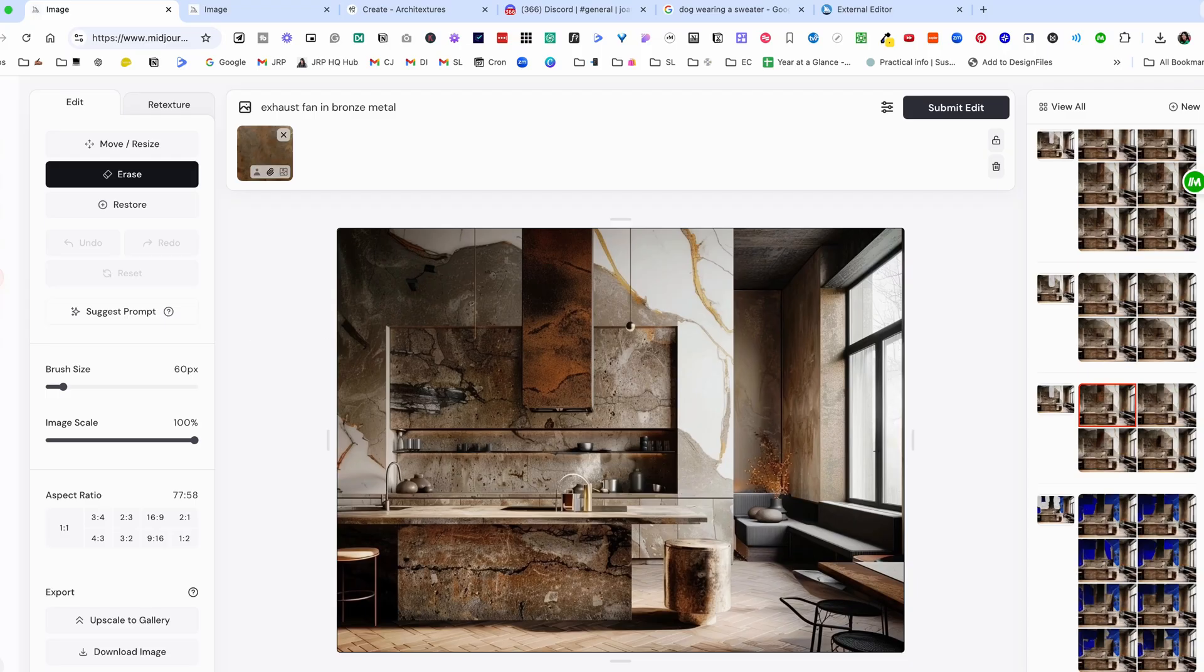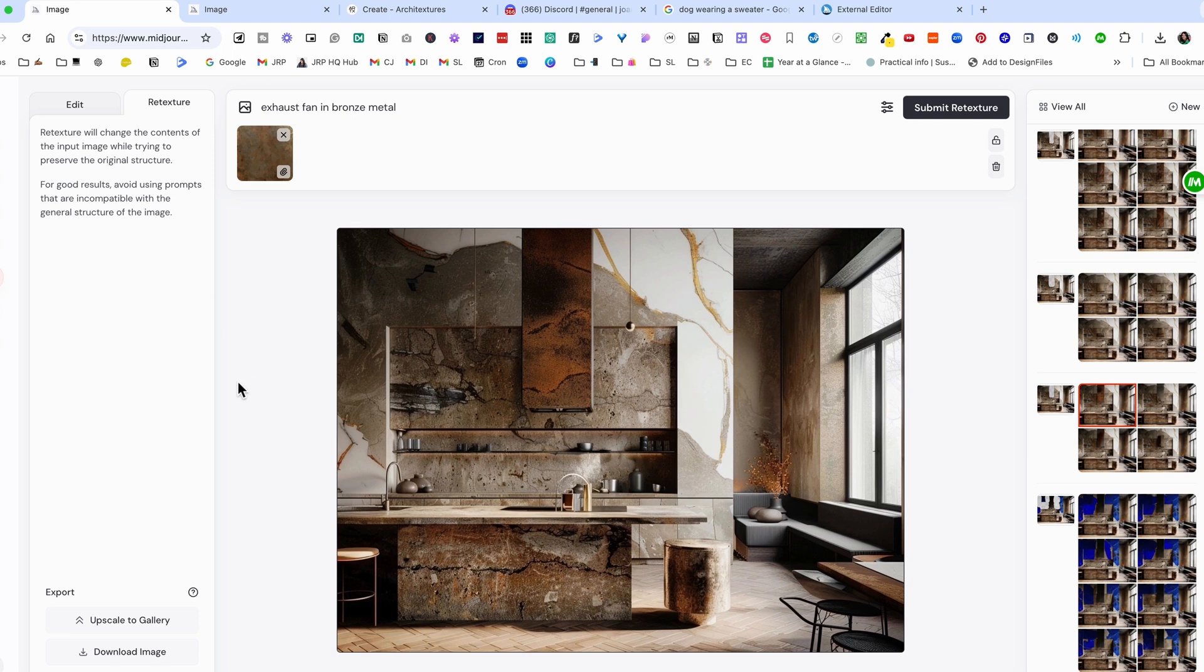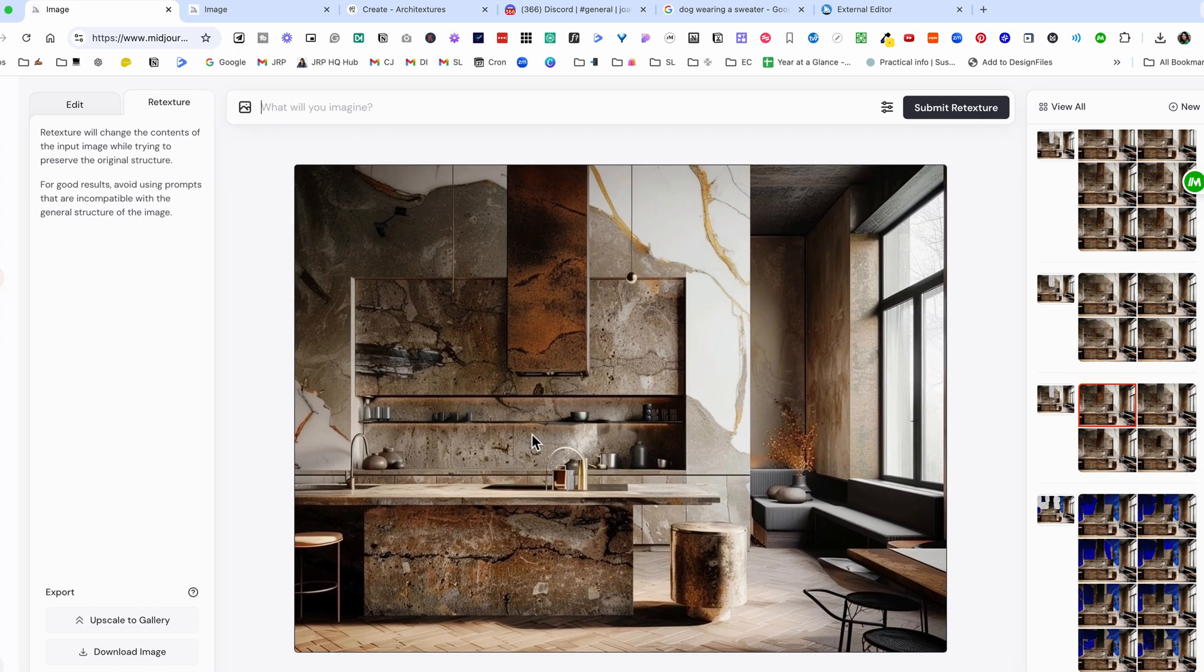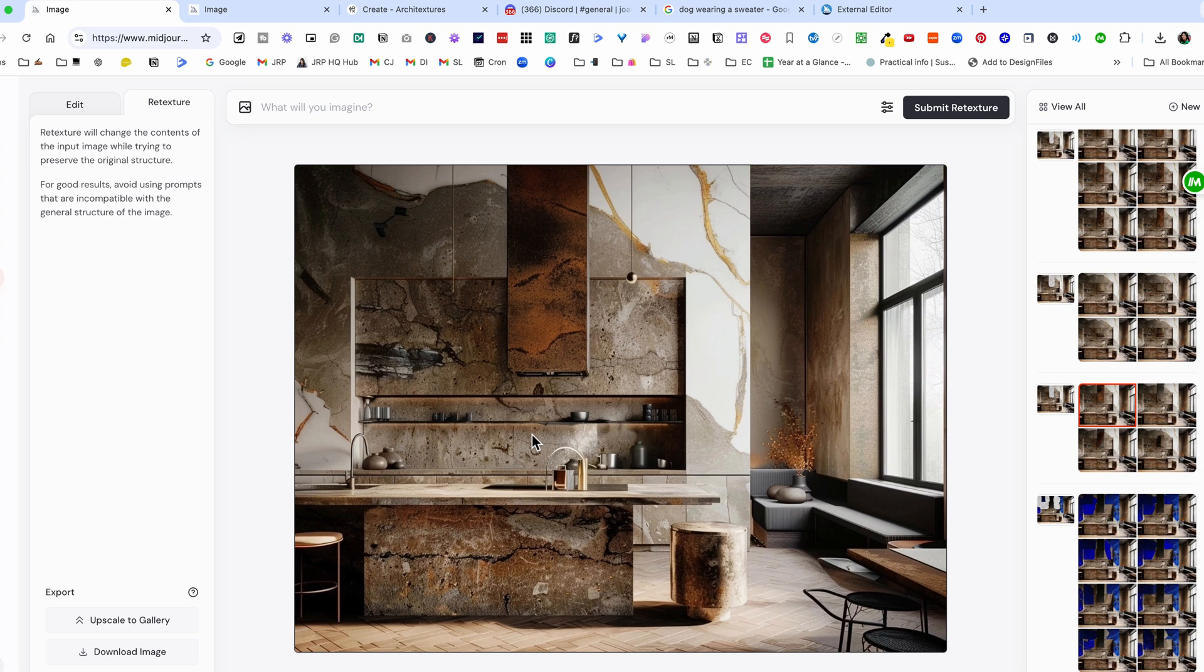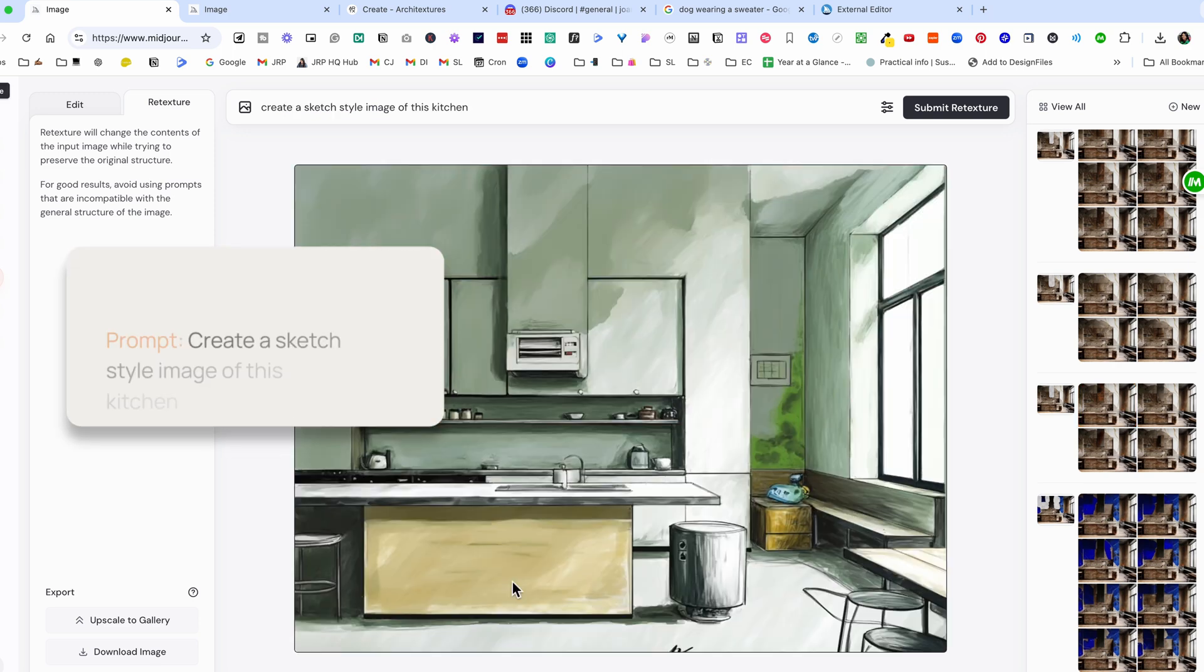The other feature is this one that is called retexture and retexture is going to change the content of the image but try to preserve the original structure. What I'd like to do is take this image and I want to change it to a sketch style.